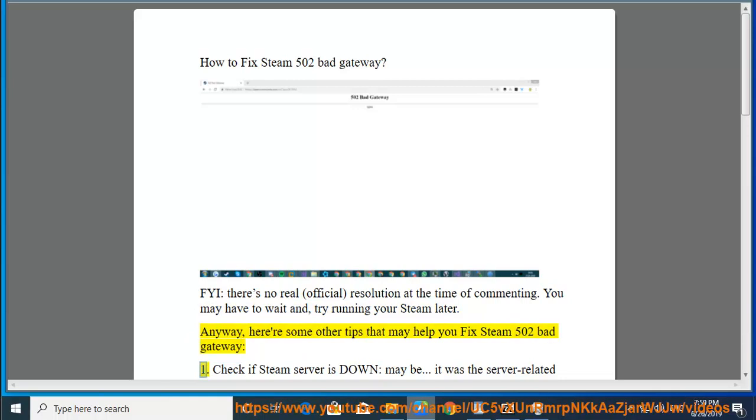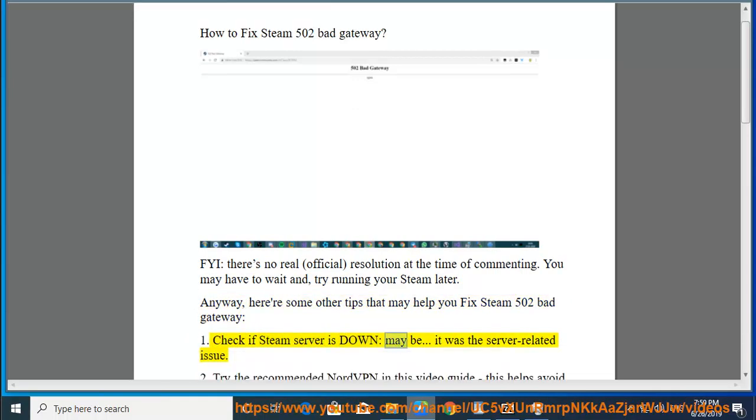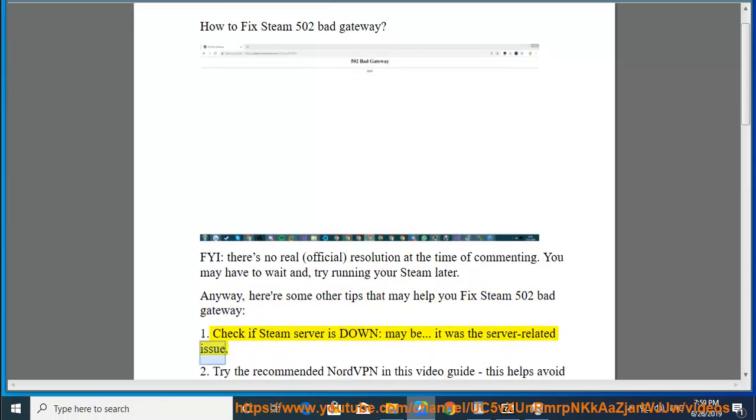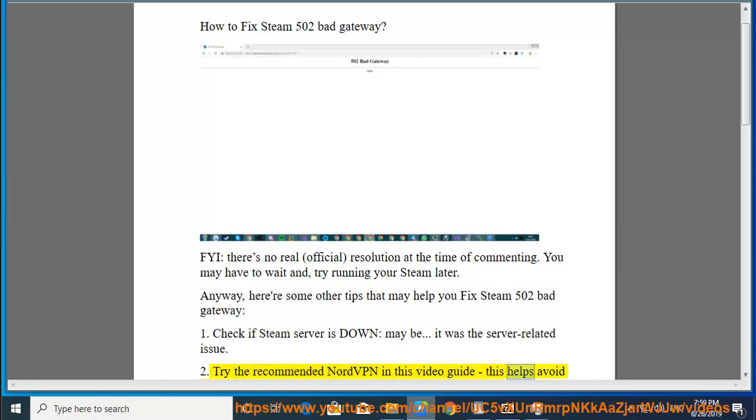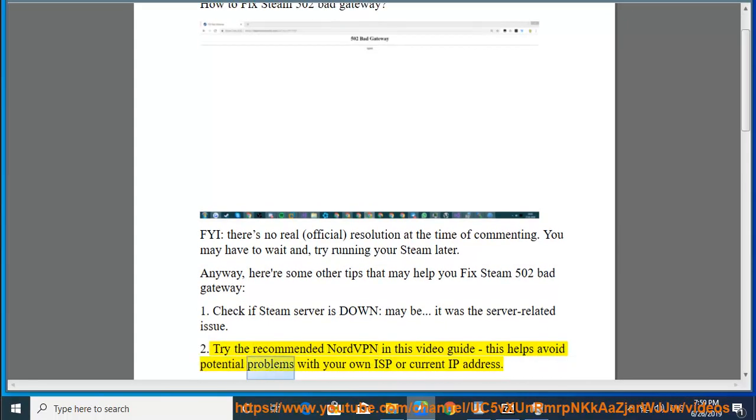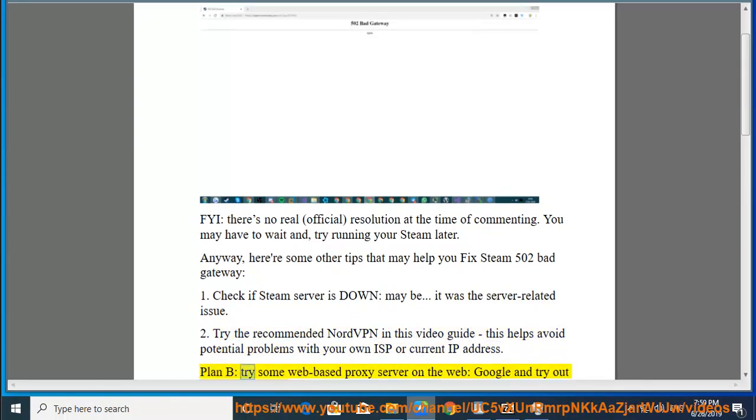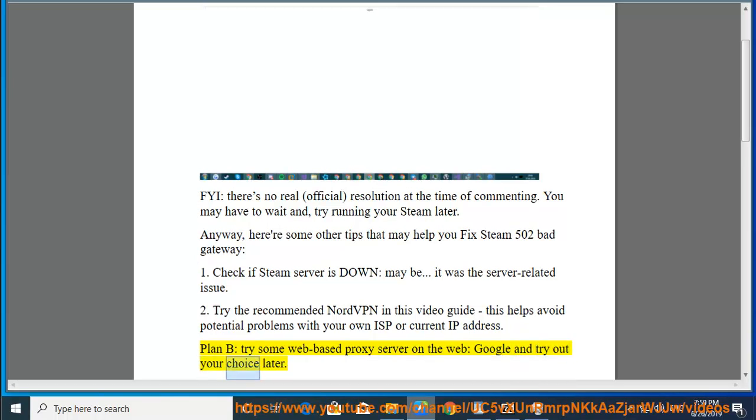1. Check if Steam server is down, maybe it was the server related issue. 2. Try the recommended NordVPN in this video guide, this helps avoid potential problems with your own ISP or current IP address. Plan B, try some web-based proxy server on the web, Google and try out your choice later.